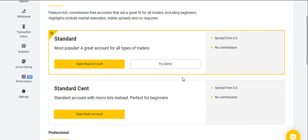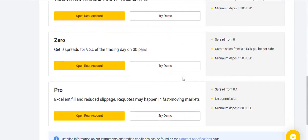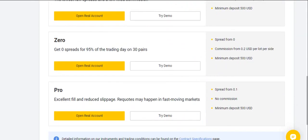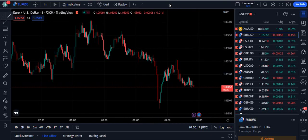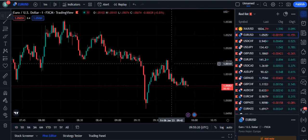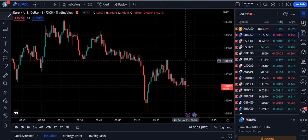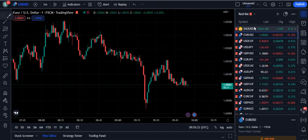The broker offers a variety of trading accounts: Standard, Standard Cent, Raw Spread, Zero, and Pro account. My broker is personally regulated and has good withdrawal and deposit methods. Now let's move towards our strategy.